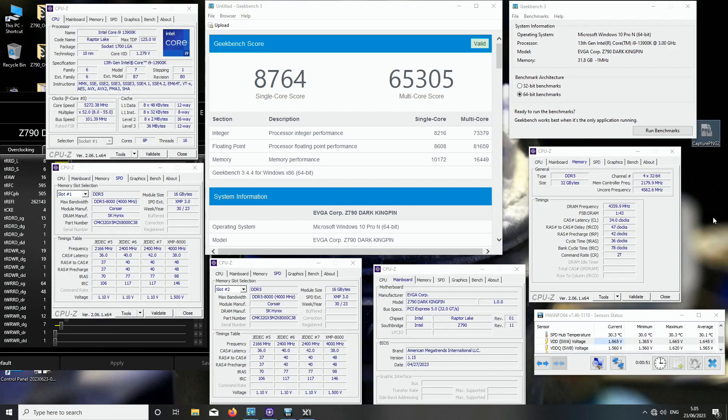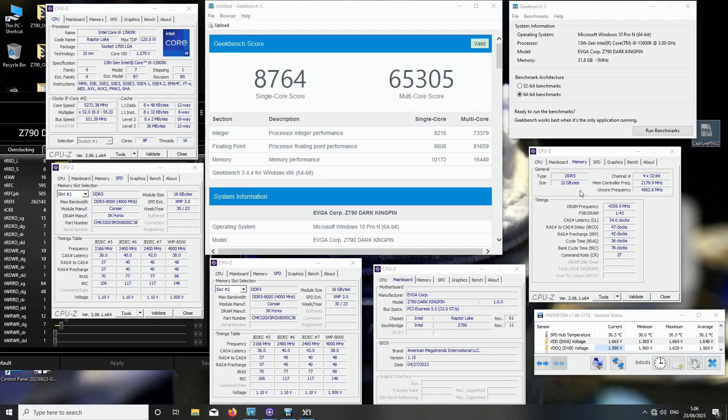That's pretty much it. Give me a thumbs up and subscribe to my channel if you like to see these very interesting DDR5 Hynix 8i memory sticks from Corsair. This is still a 32 gigabyte kit, so I'm not using the 24 gigabyte module.